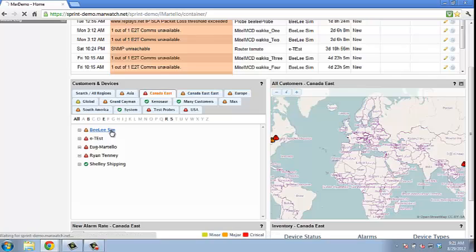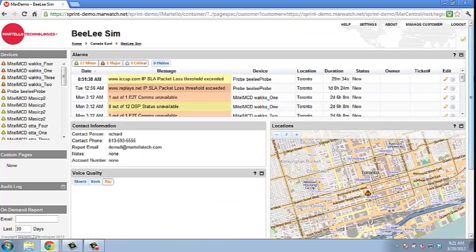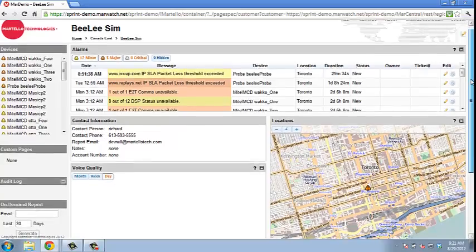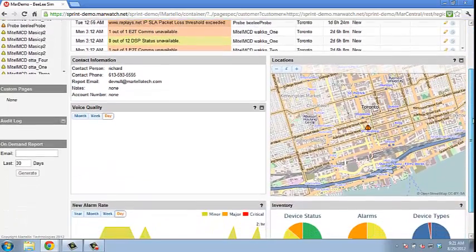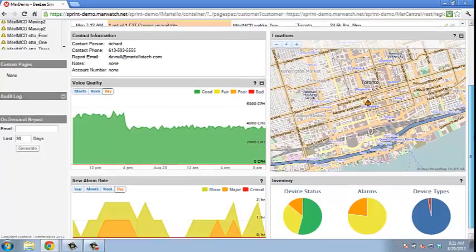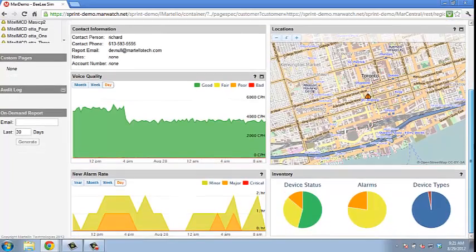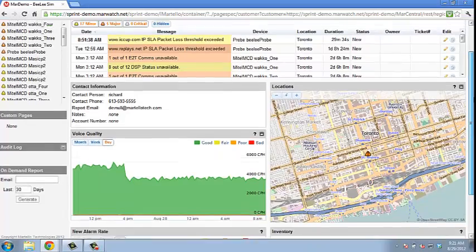When clicking on a customer page, it drills down to customer specific information, including alarms, contact information, mapping, voice quality, alarm rate, and device inventory information.